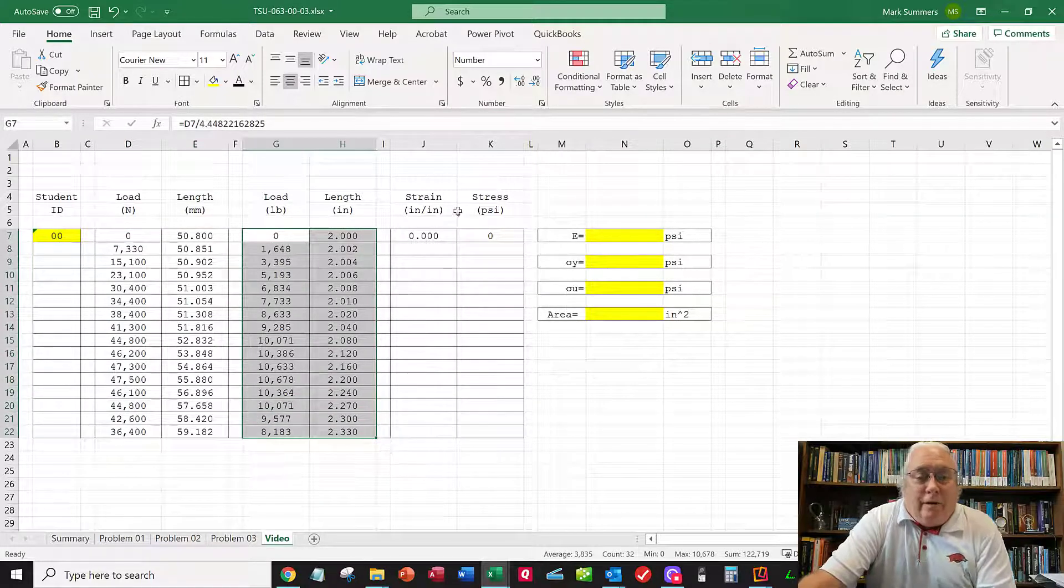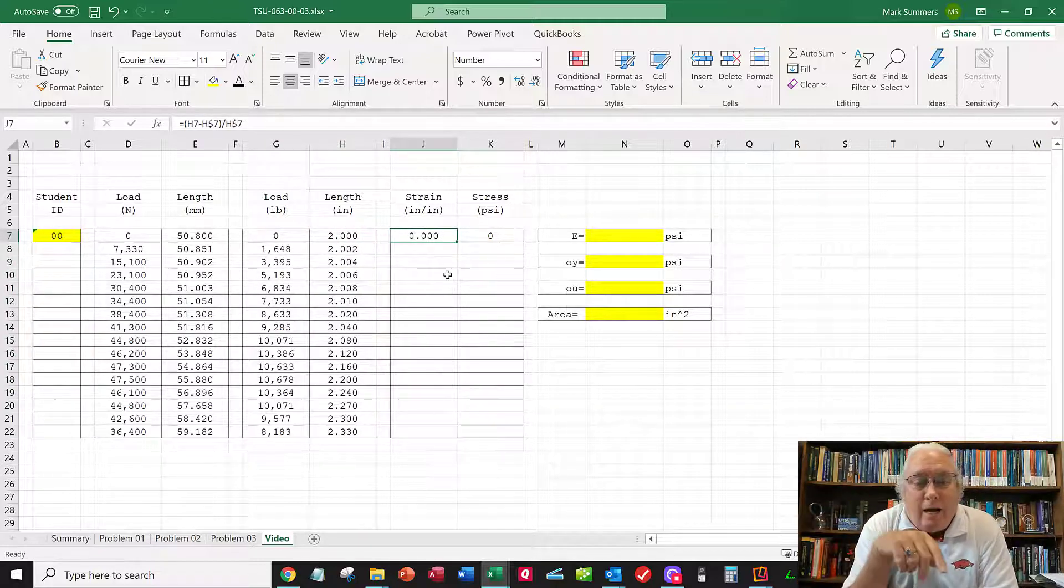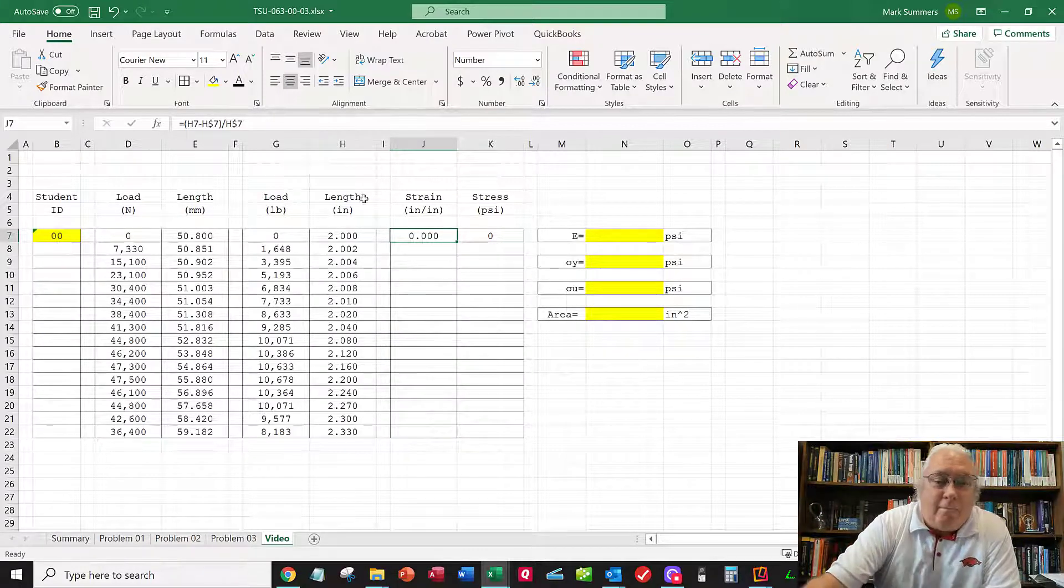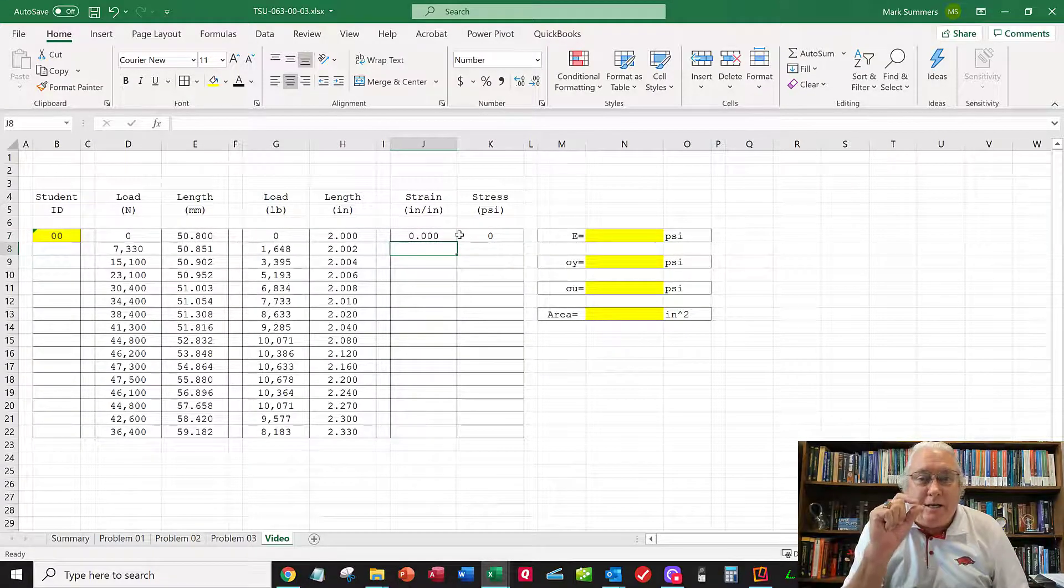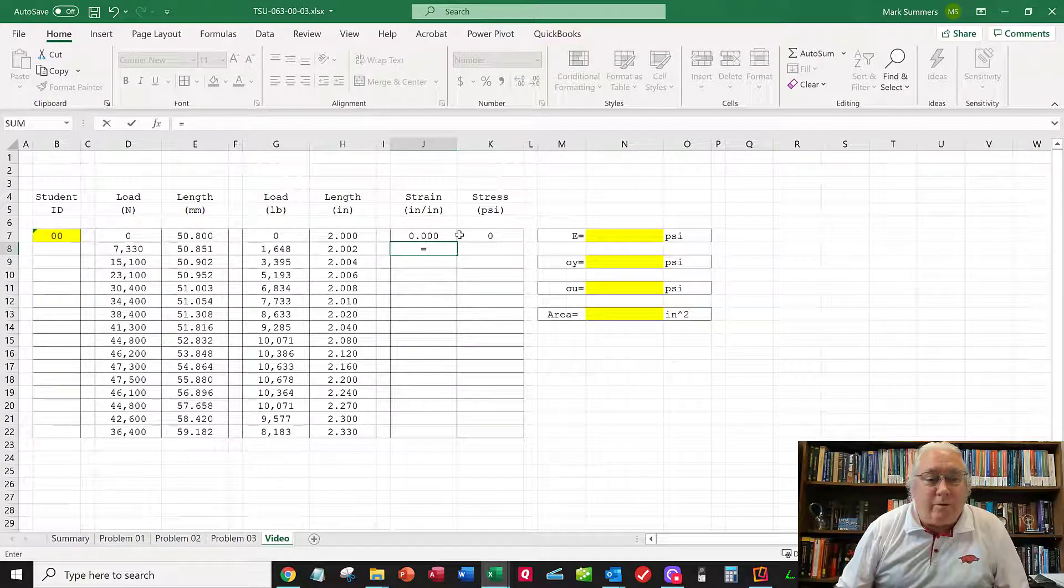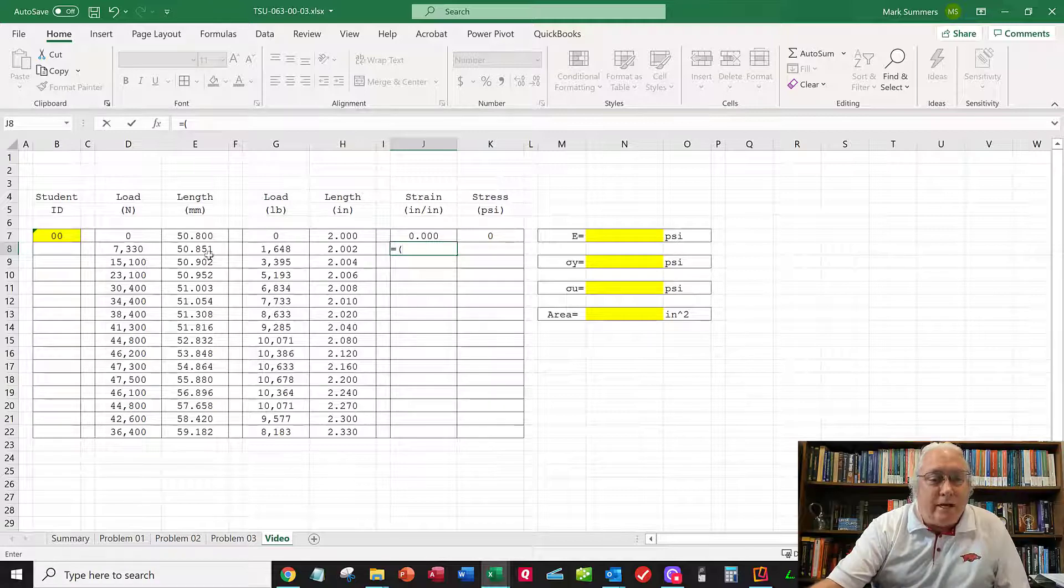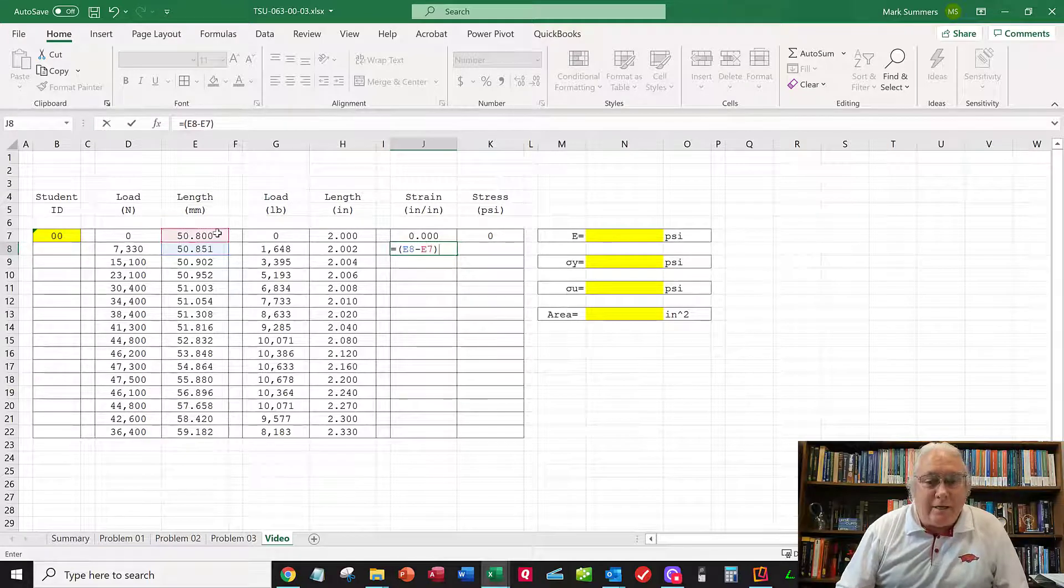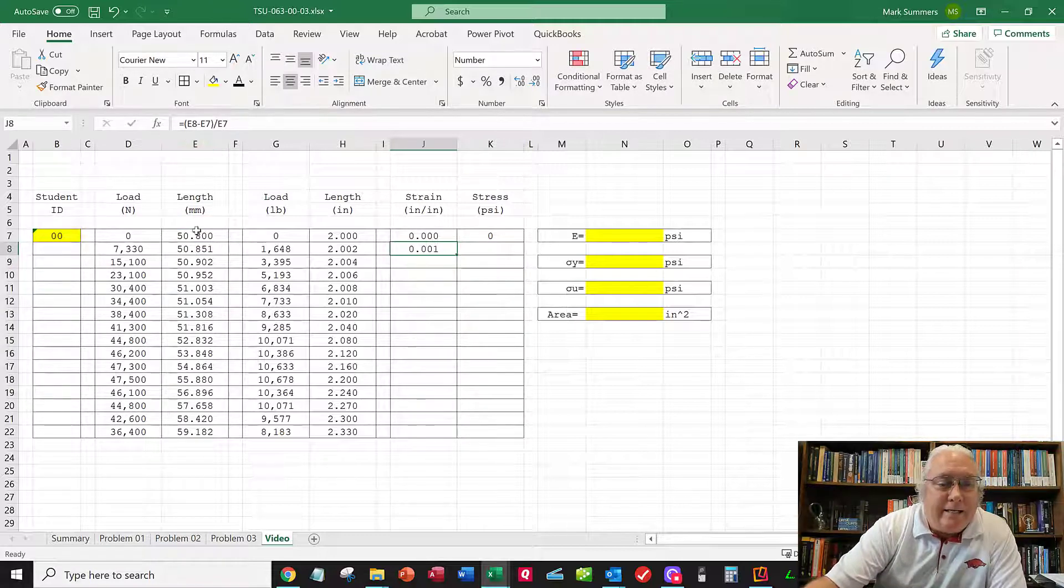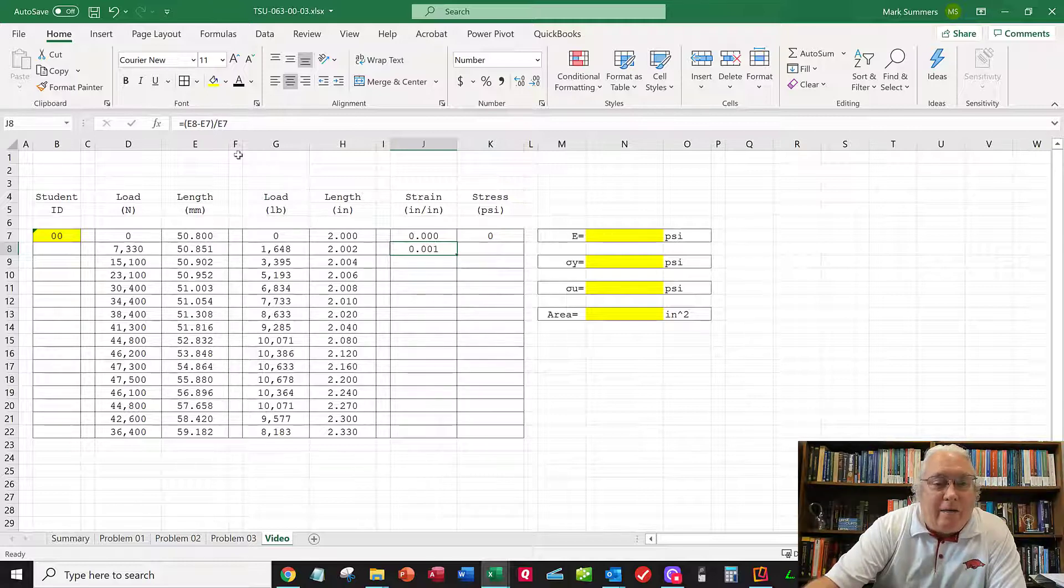Now we need to do a stress-strain plot. I want strain in the first column because that's the x-axis, and stress in the second column for the y-axis. The strain is the change in length divided by the original length. I'll write an equation: equals, in parentheses, that cell minus the original length, close parentheses, divided by the original length. That's E8 minus E7, the change in length from here to here, divided by the original length E7.